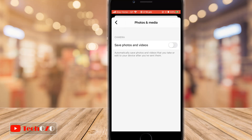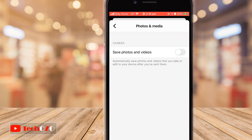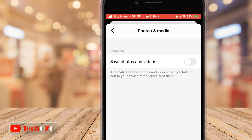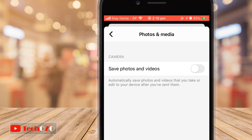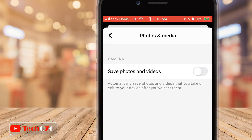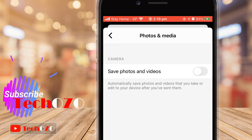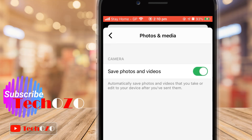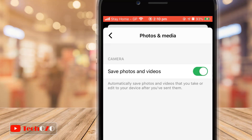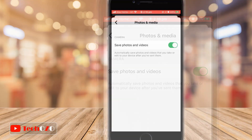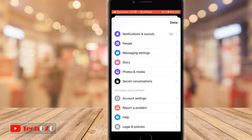Turn on the toggle 'Save photos and videos' to enable automatically saving photos and videos that you take or edit to your device after you send them. That's all — awesome, you're done! Enjoy Facebook Messenger saving your photos and videos automatically.